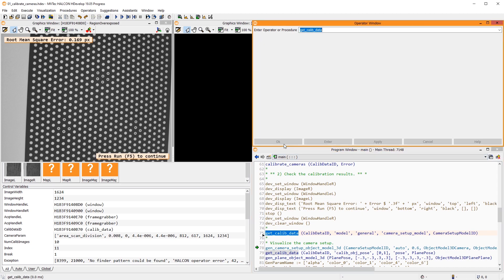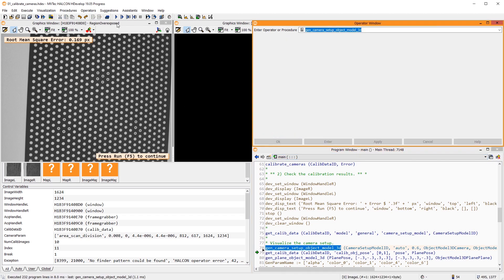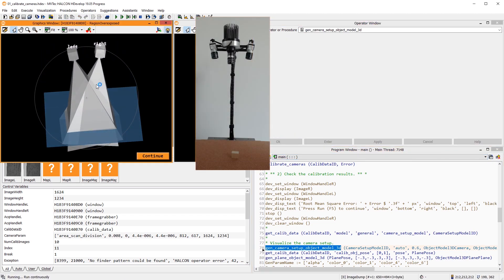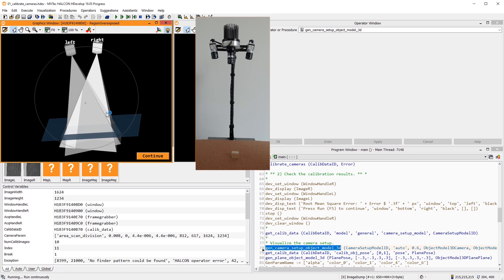With this data, we can also use the procedure Gen Camera Setup Object Model 3D to visualize the calibrated camera setup and thus check the camera calibration.